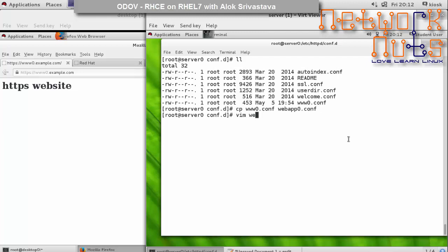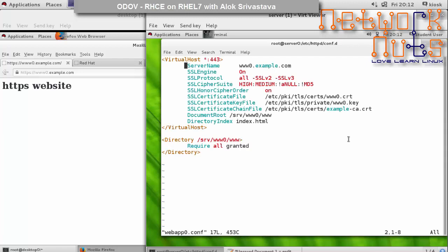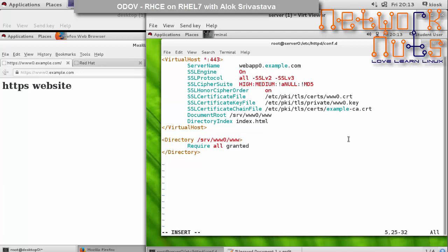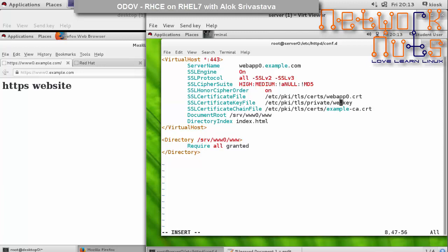Now open this file and change certain things like server name. The server name will be your application name, so in my case the server name will be webapp0.example.com. This line will be same. SSL cipher suite will be same. The key file will be different obviously - my certificate has got a different name, it is webapp0.crt and the folder name is same so I need not change it. Private key again I need to change the name, so you play smart here and just change only the names because I had copied the file.